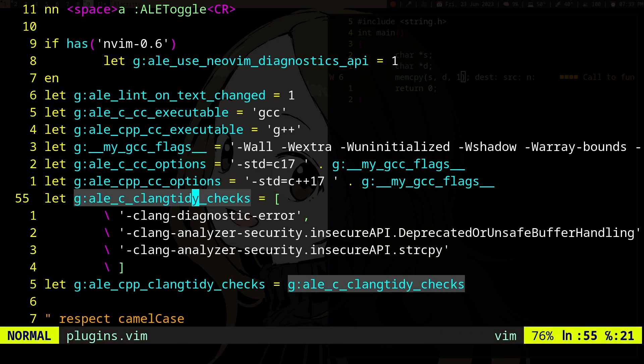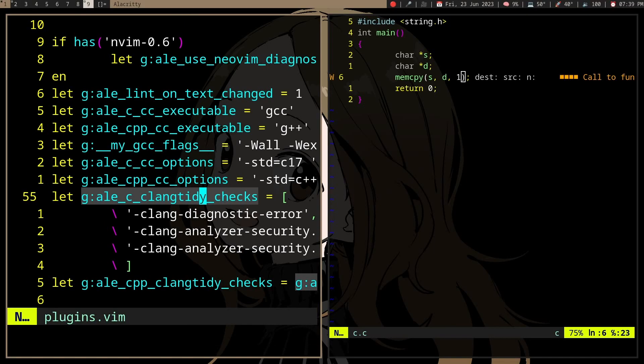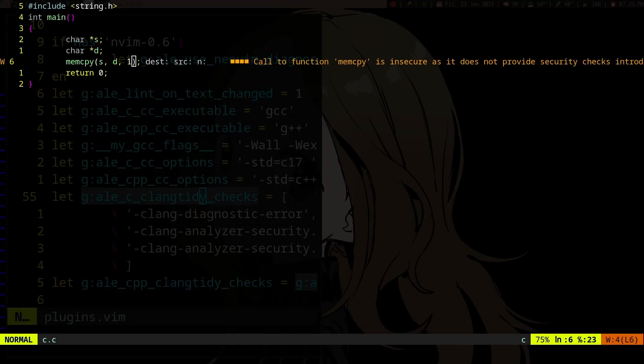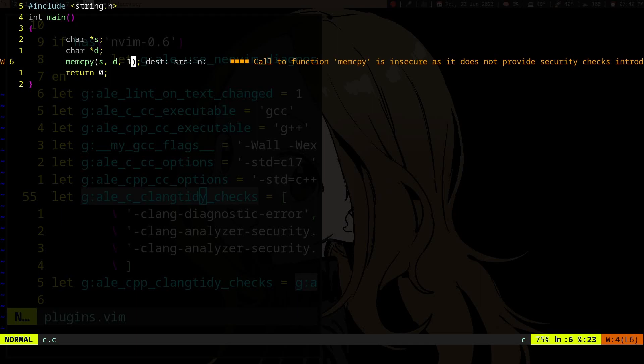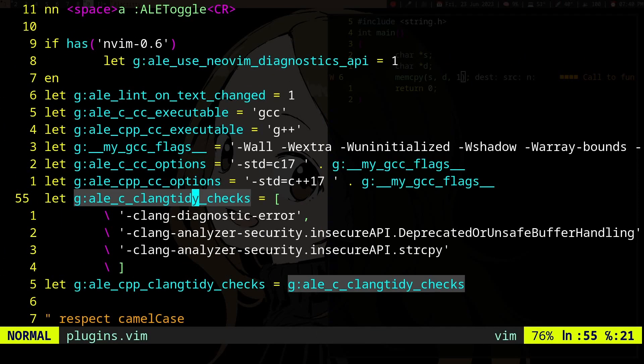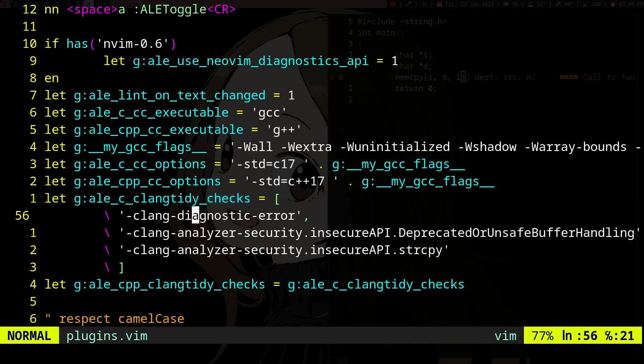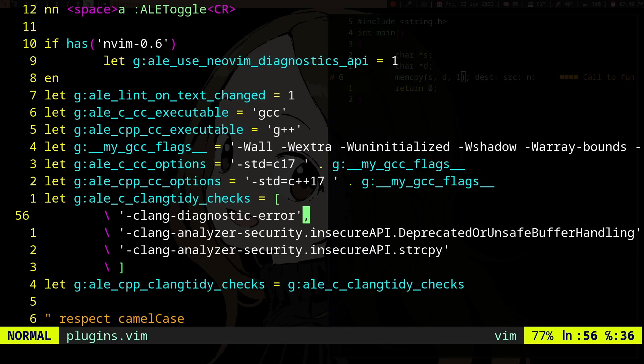ALE runs clang-tidy in the background to actually generate the warnings. ALE is not the actual thing generating the warnings - it just parses the warnings and displays them in Vim. It uses these flags when running clang-tidy.